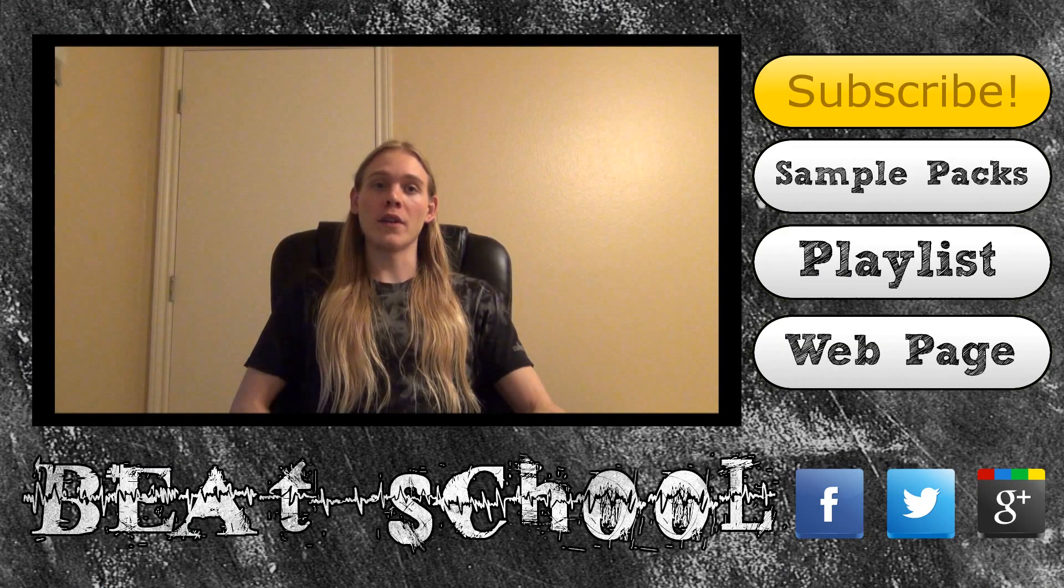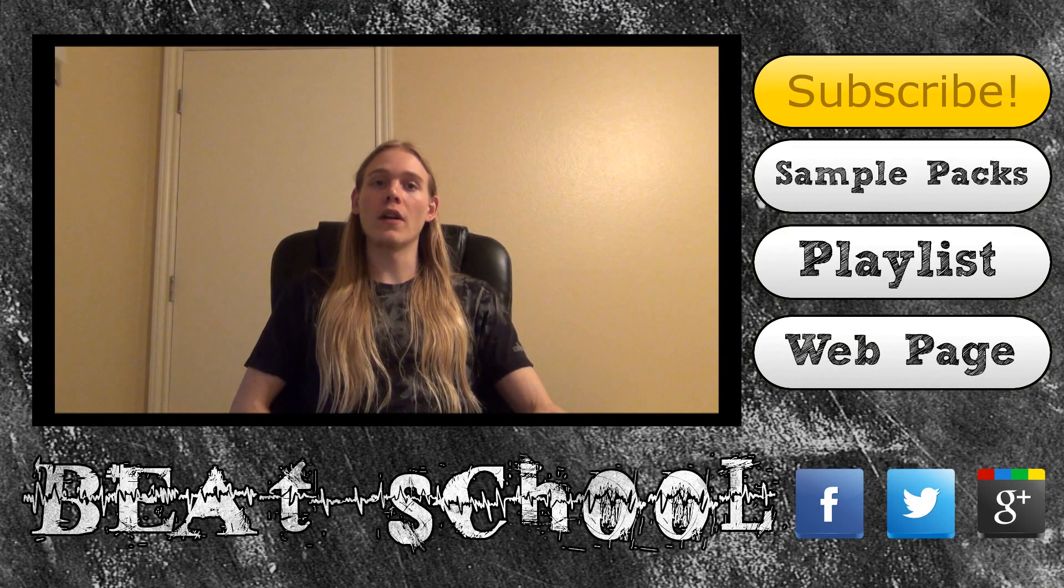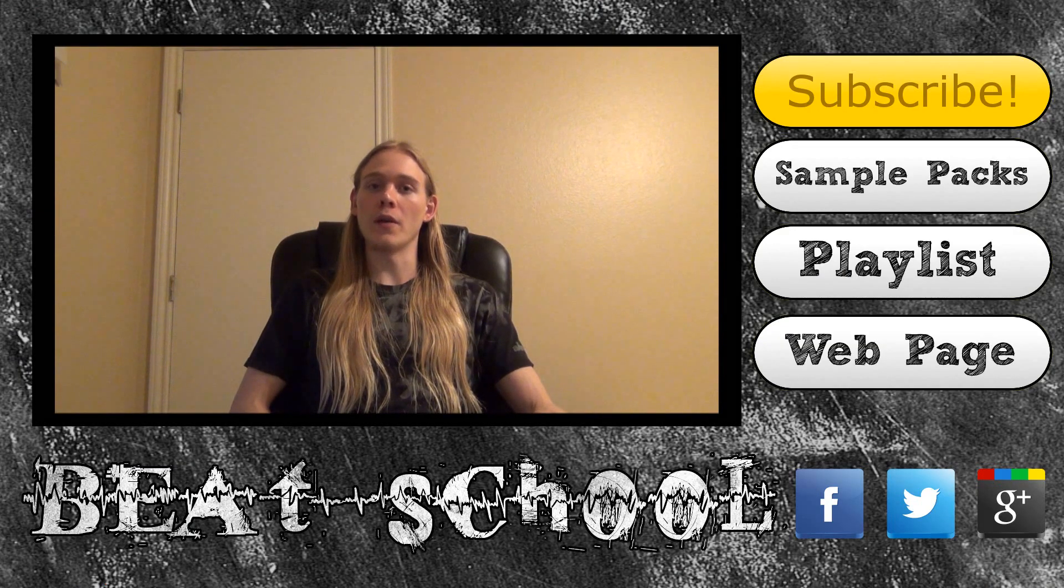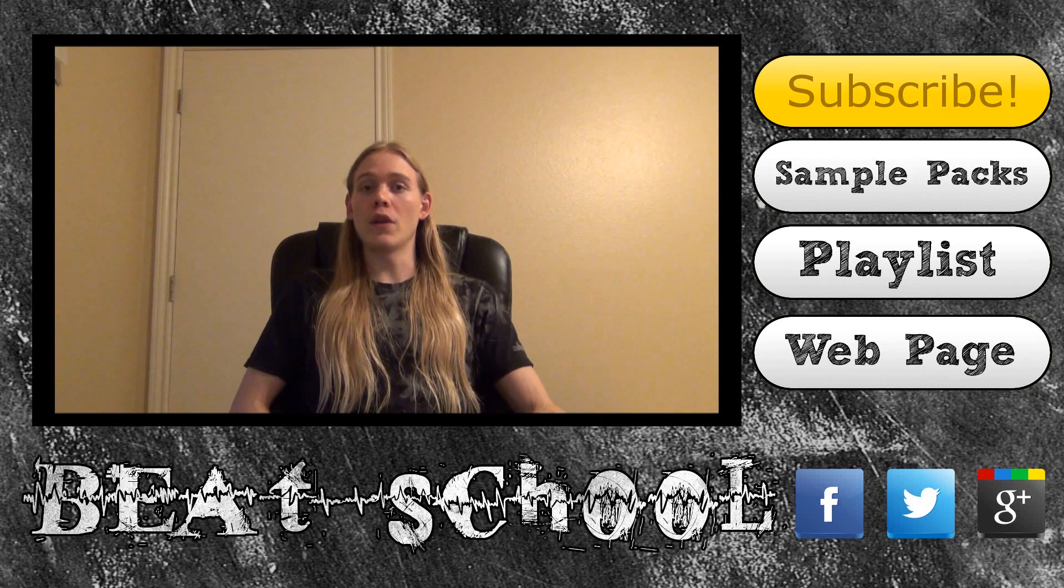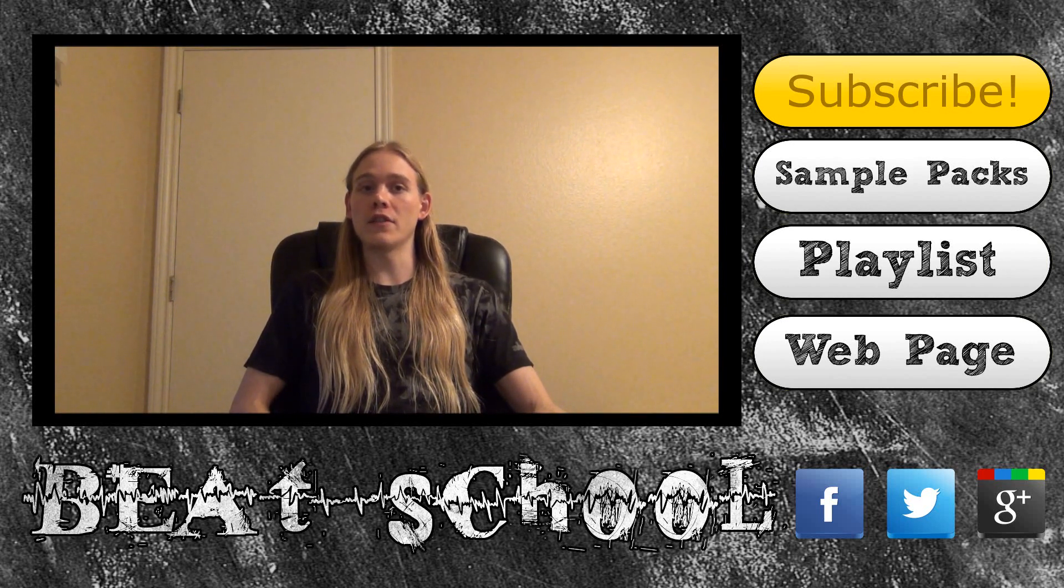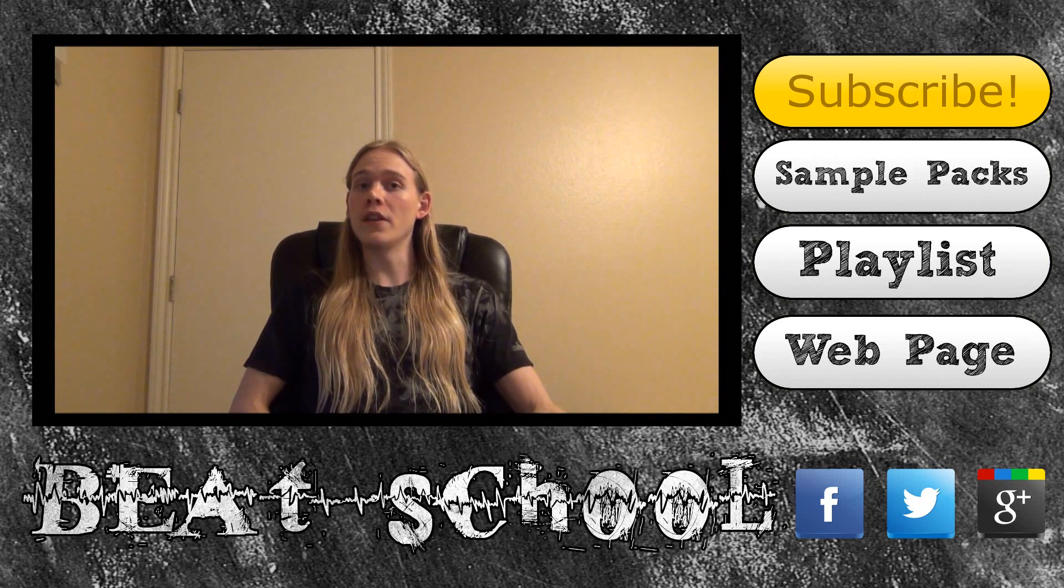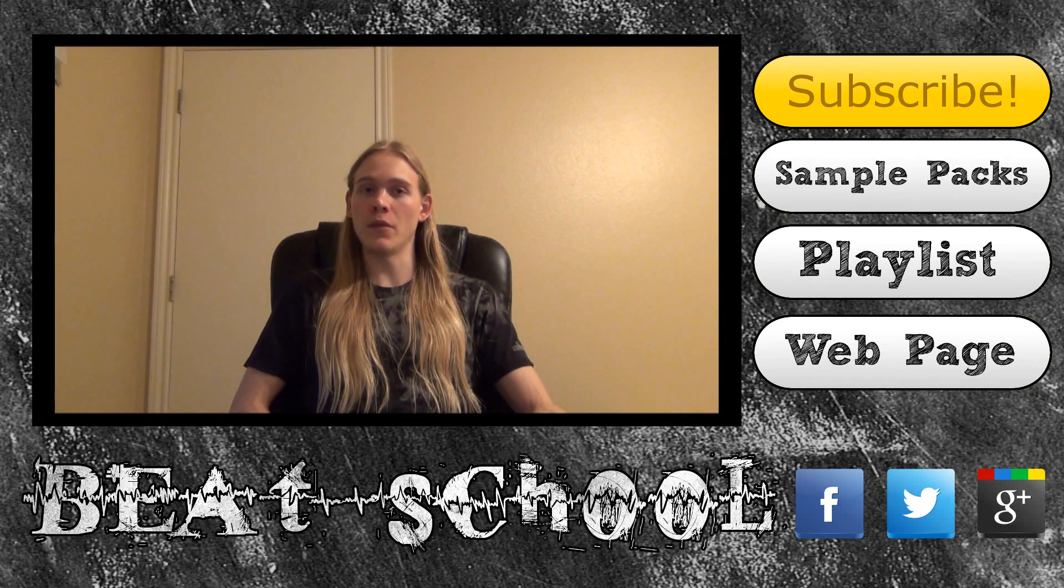Thanks for watching my tutorial video, I hope you found it to be helpful. If you want to learn more, be sure to subscribe to my channel so you can watch new videos as soon as I upload them.